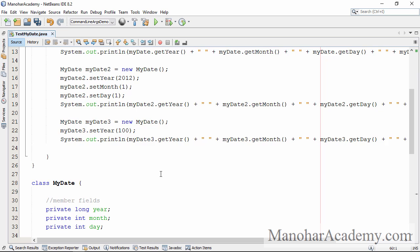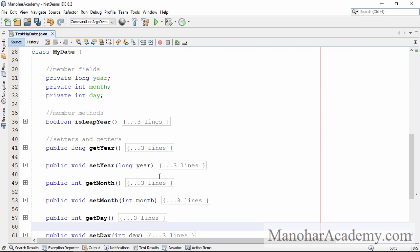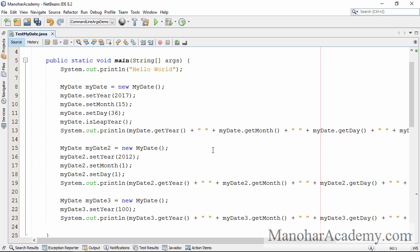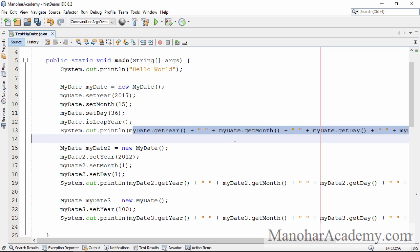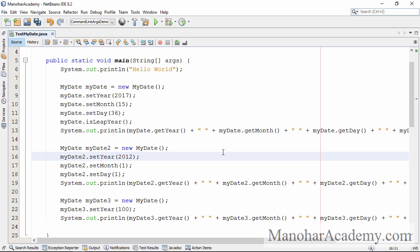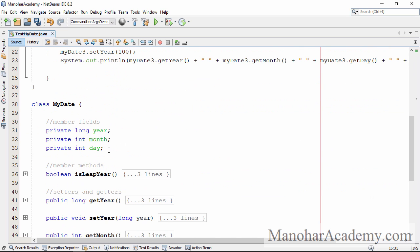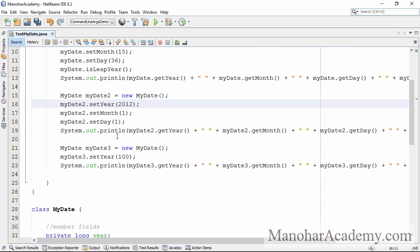Before we go into details, let's see what we have done so far. We have created a class called MyDate. It has three member fields. Then we created one method called isLeapYear, then we have setters and getters, then we created a couple of objects, assigned some values, and printed the object state using System.out.println. After that, we saw that fields should not be accessible outside this class.